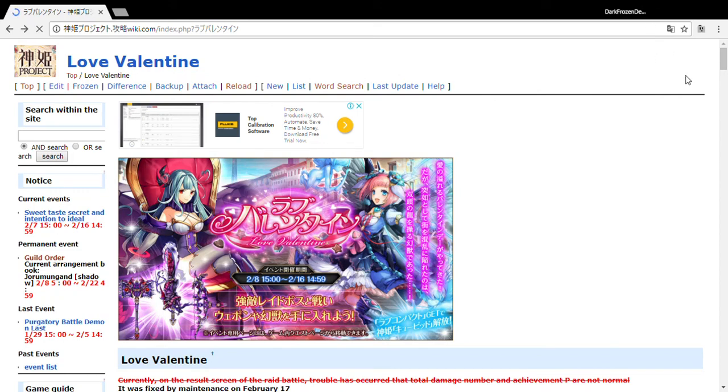Hey guys, this is DD aka Dark Frozen Depths, back with another little pre-event video for Kamihime Project. Now, before I even get into that, gotta point out some things.